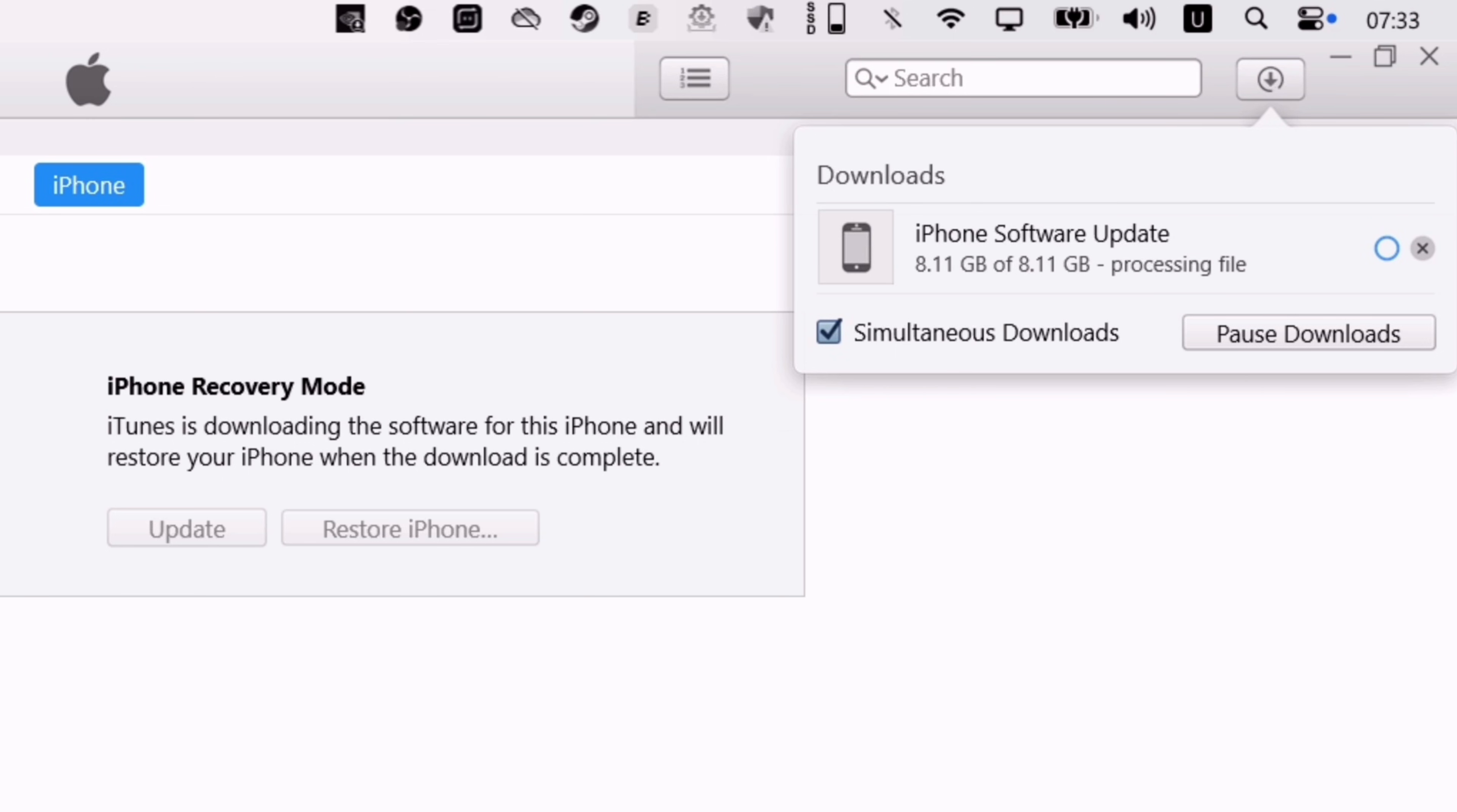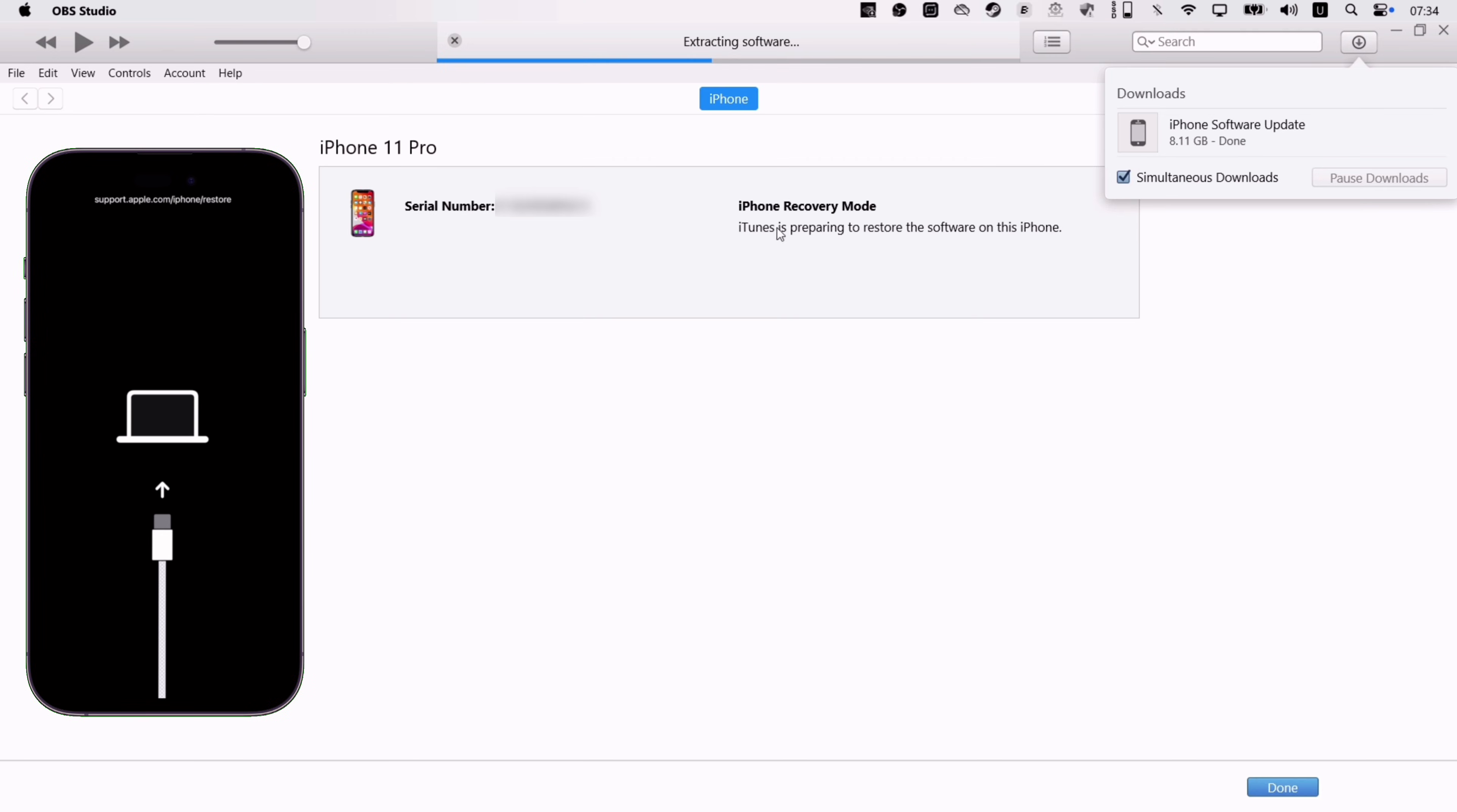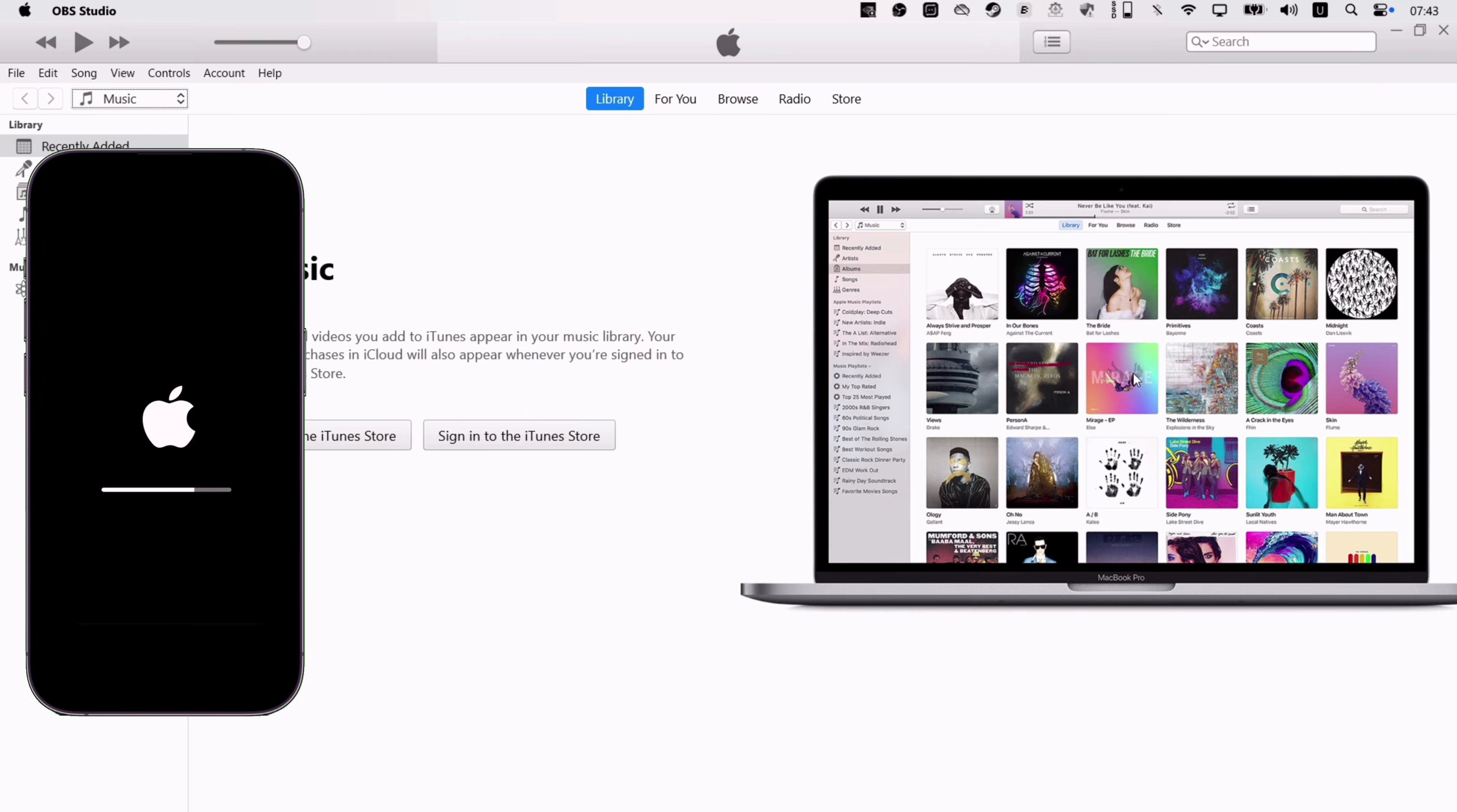Once the downloading process is over, the restoring and repairing process will begin. It may take a while for the entire process to get over. Meanwhile, you can hit subscribe and like this video.